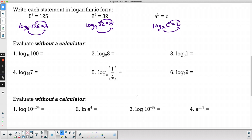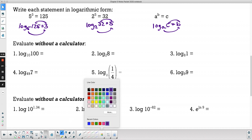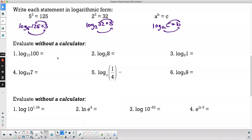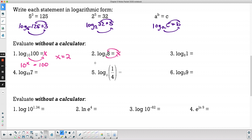There are some important logarithms we should be able to evaluate without a calculator by converting to exponential form. Logarithms solve for exponents. Log base 10 of 100: set it equal to x, so 10 to the x equals 100 — well, 10 squared is 100, so the answer is 2. Log base 2 of 8: 2 to what power equals 8? That's the third power, so log base 2 of 8 equals 3. Log base 8 of 1: 8 to the x equals 1 — anything to the 0 power is 1, so the answer is 0.